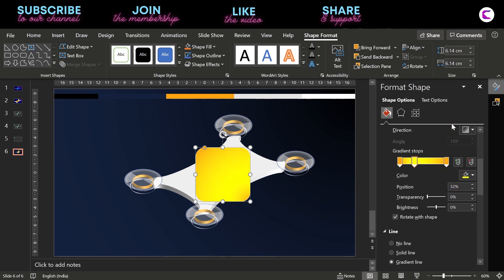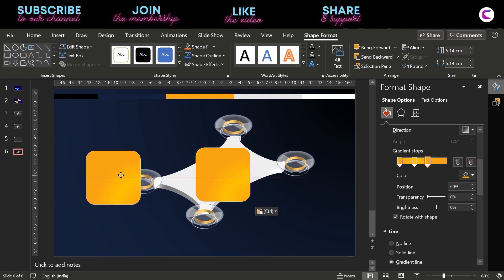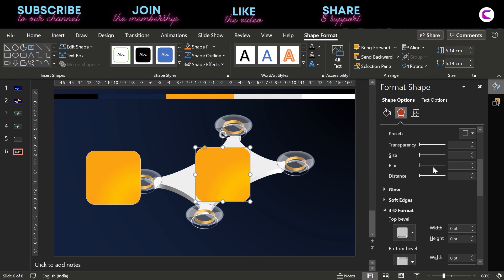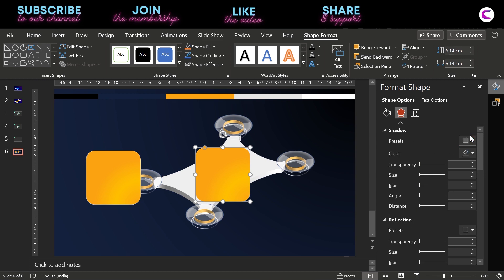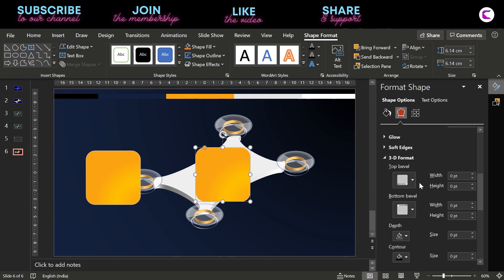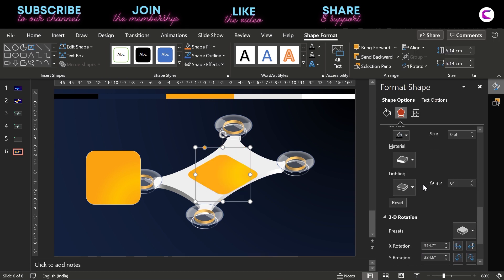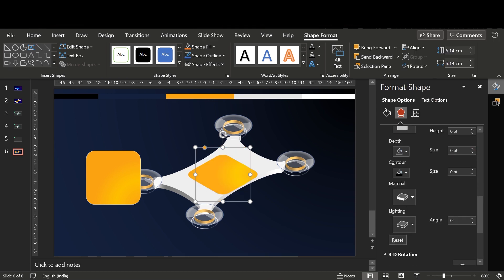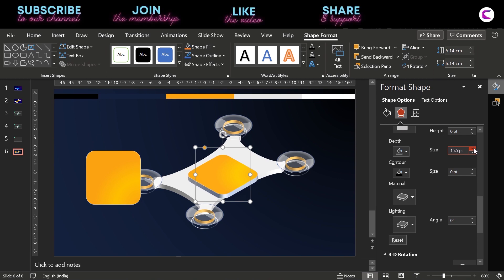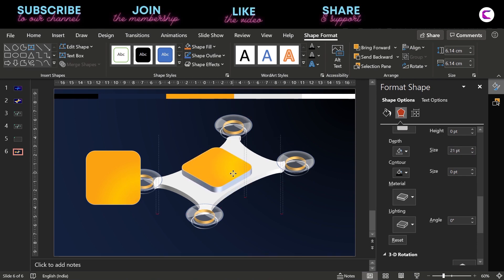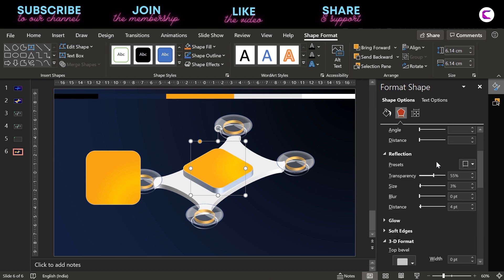I want to make it a little brighter, so I am using different shades of yellow. You can move the gradient slider left or right to create a beautiful gradient. Change its orientation and increase its depth, then place it at the center.